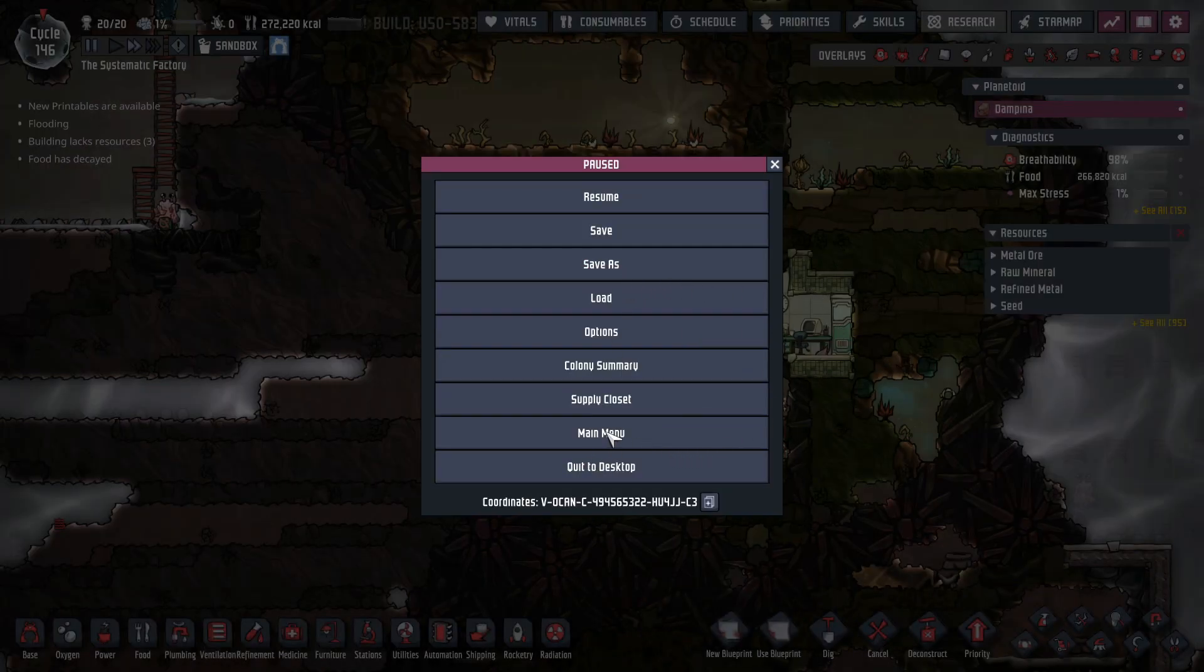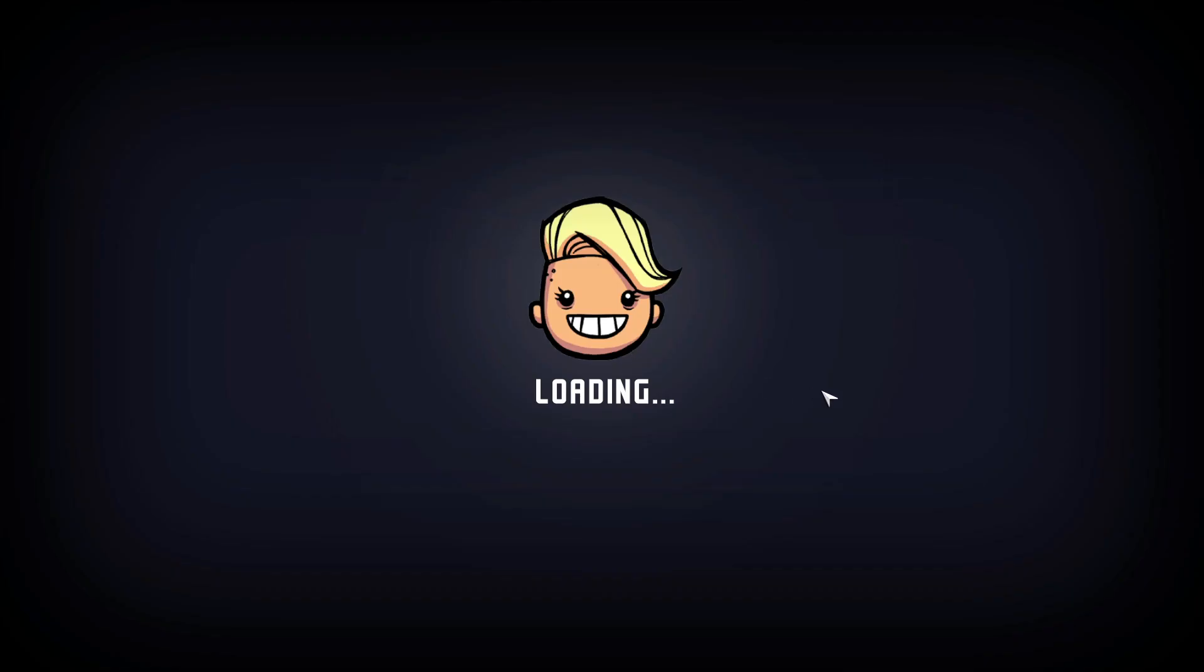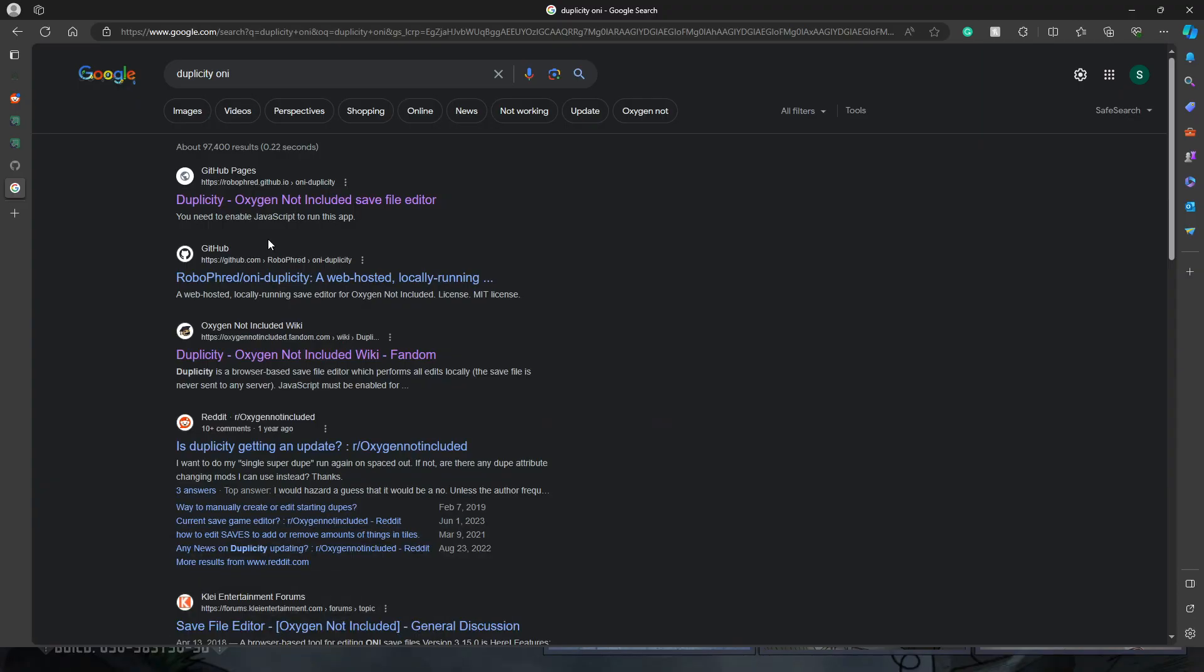Okay, once you have it saved, you can go to the main menu, exit the world that you're in. The next step that you're going to do is going to be in your web browser. So here I am in my web browser. You just search for Duplicity. You will find it, but I will have a link in the comment or in the description for you to be able to go to it.